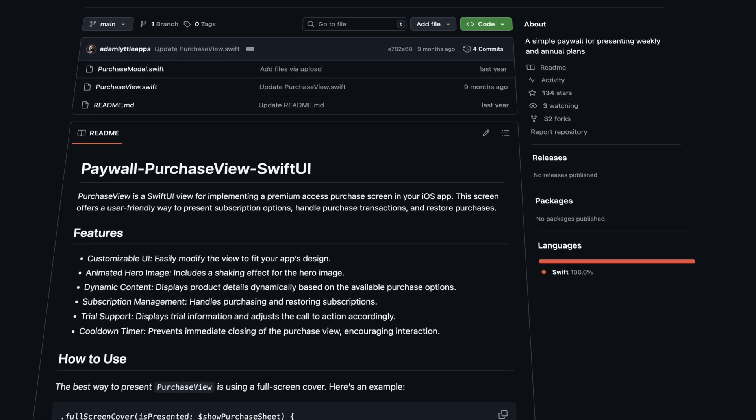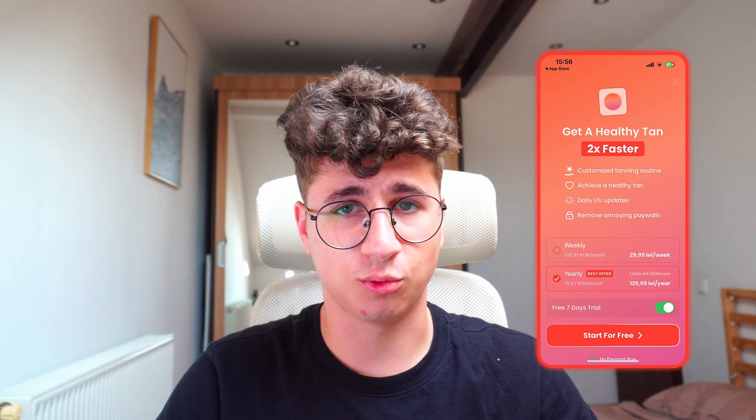I'm using Adam Lytle's paywall, which is open source — you can find it on GitHub, link in the description. The first thing is to have an appealing title so the user knows what they get. For example, in my tanning application I say 'Get a healthier tan two times faster,' which makes the user think the app really helps them. Below that, enumerate three to four features. Then present the monetization options — these are the things that made my application revenue grow.